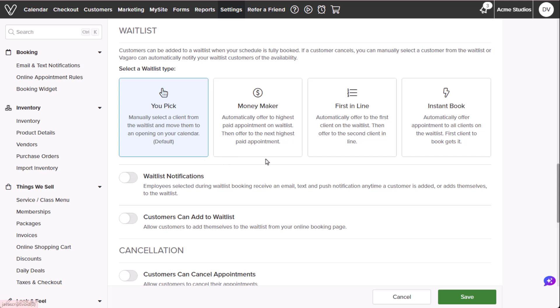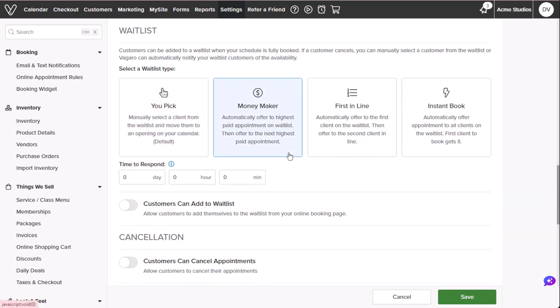Moneymaker allows the software to automatically assign the time slot to the highest paying customer. If they don't accept in time, it moves down the list until booked. First in line allows the software to notify the first waitlisted customer of the opening. If they don't accept in time, it moves down the list until booked.